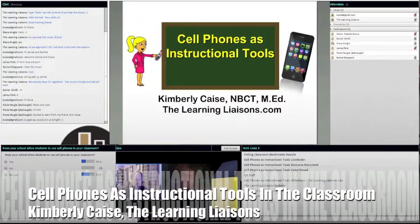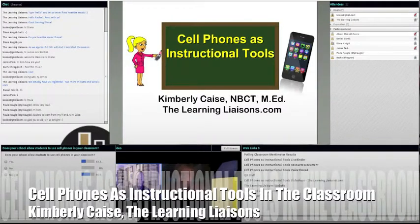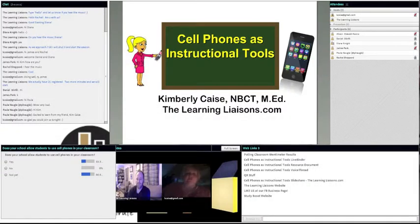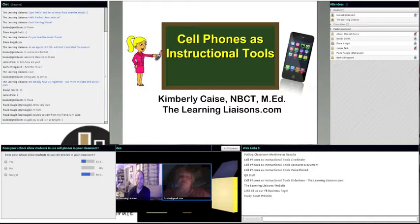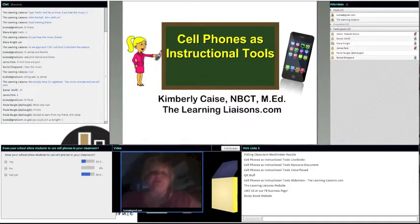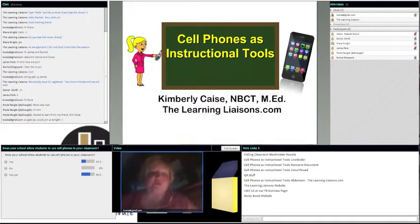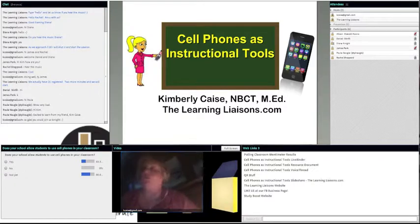Kim Case is one of our national board certified teachers and one of our team members for the Learning Liaisons. Without further ado, I'll turn it over to you, Kim. Thank you so much, Jason. I really appreciate that. I'm Kim Case, and I'm going to be turning off my webcam shortly just to give us a little more real estate — I'm having some issues with light in the room.